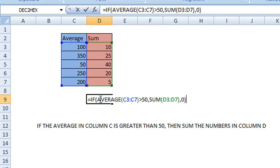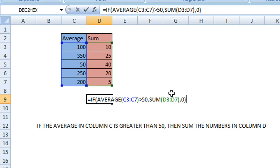The AVERAGE function with our range—if that range is greater than 50, then we will sum the numbers in column range D3 to D7. If that condition is not true, if it is false, we will